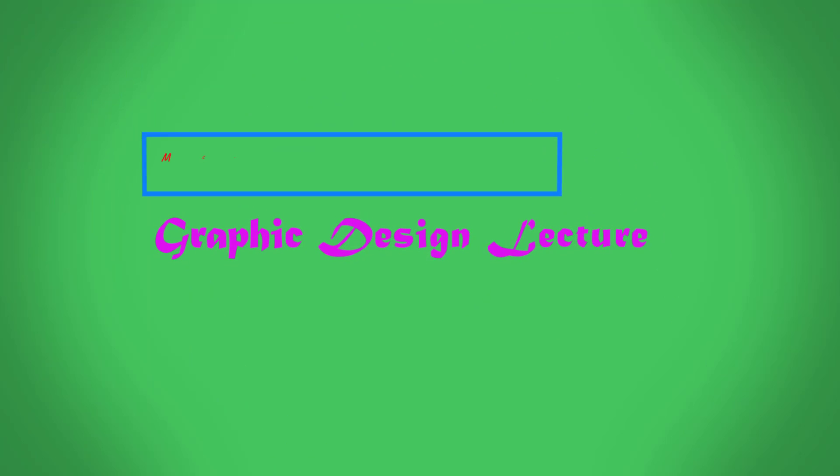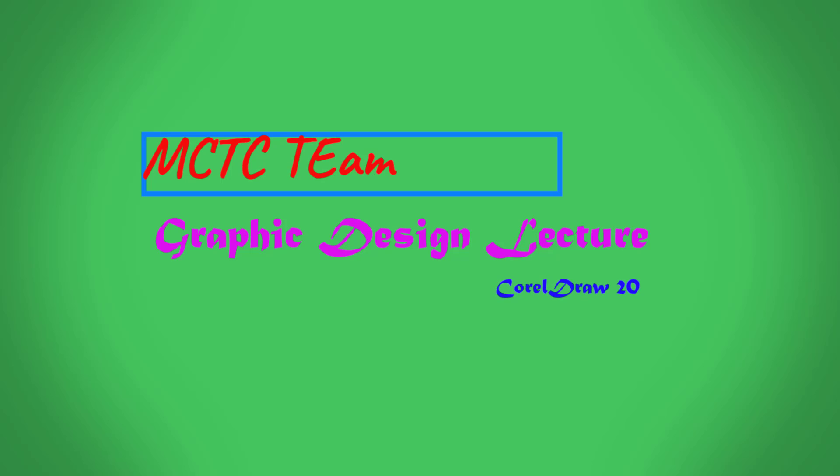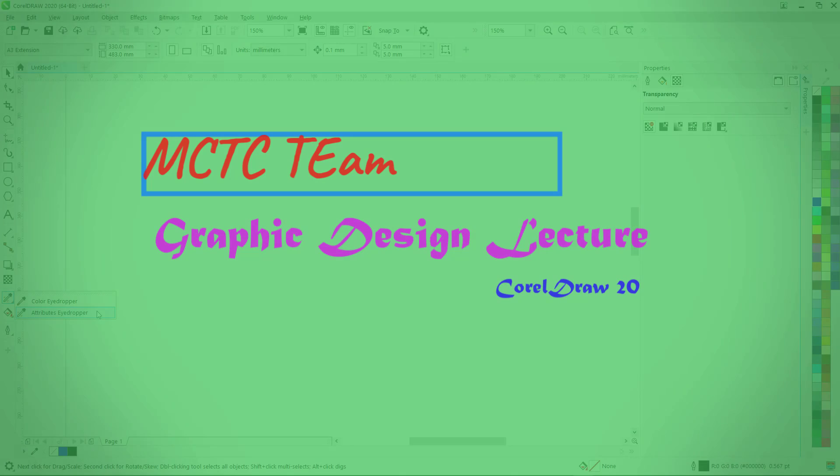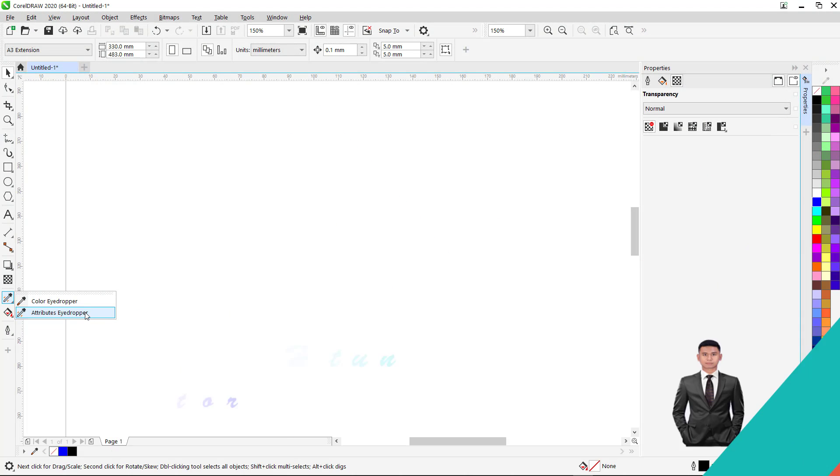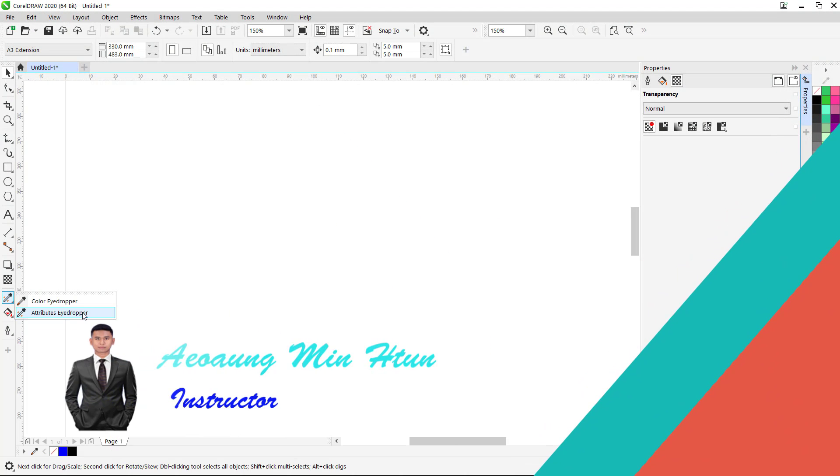In this video, I will show you the color I draw attribute I draw. Now,